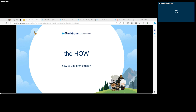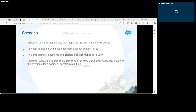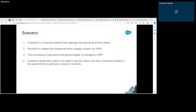Now let's move on and see how we use it — this is where we get our hands a little dirty and see the actual implementation with the help of a scenario. We have a customer which is a financial institute that manages the payments of their clients. The payments exist in a legacy ERP system, where the general ledger and everything is managed.